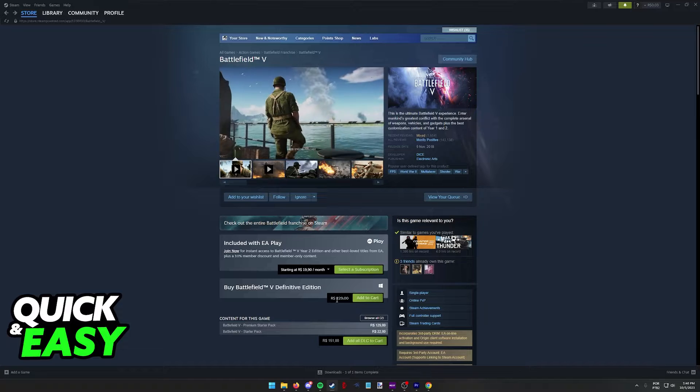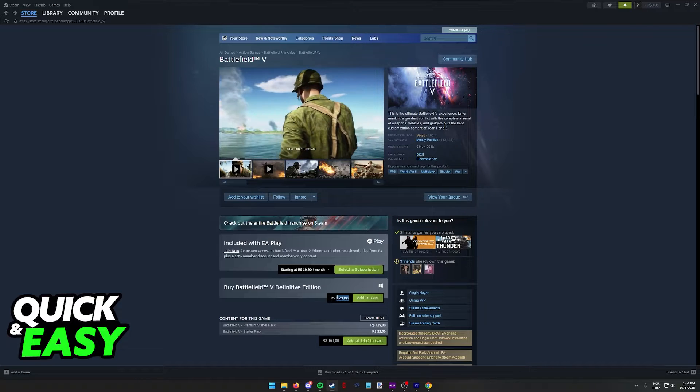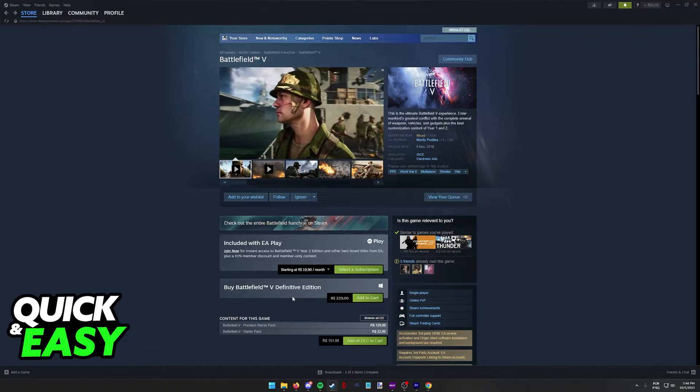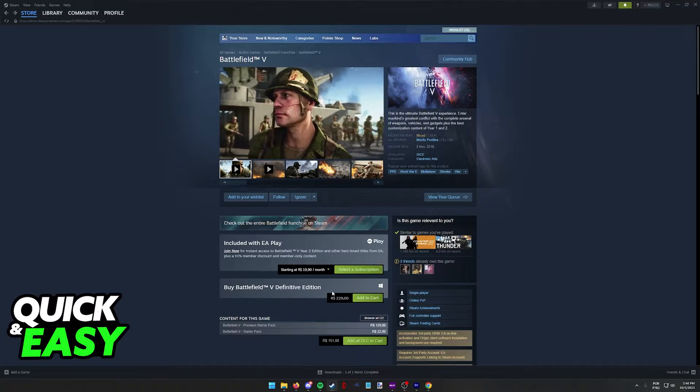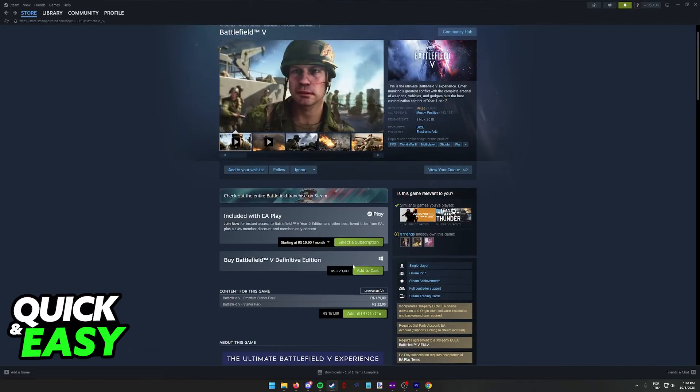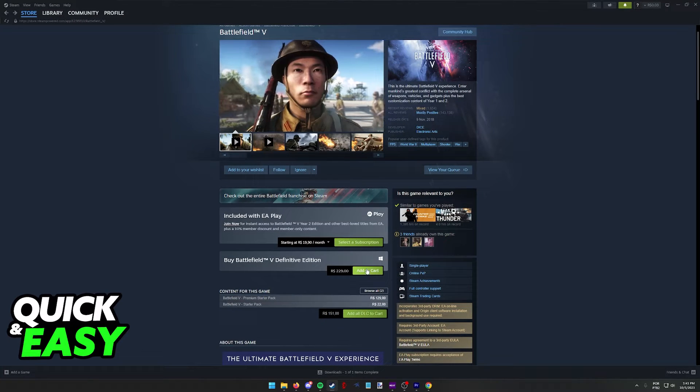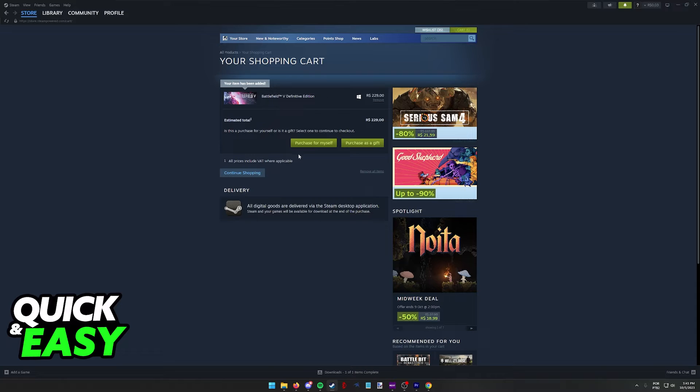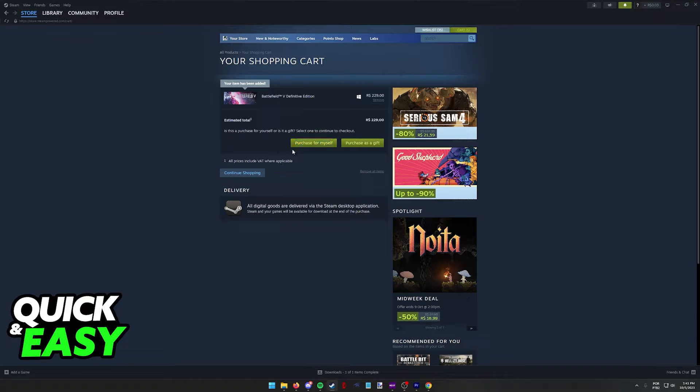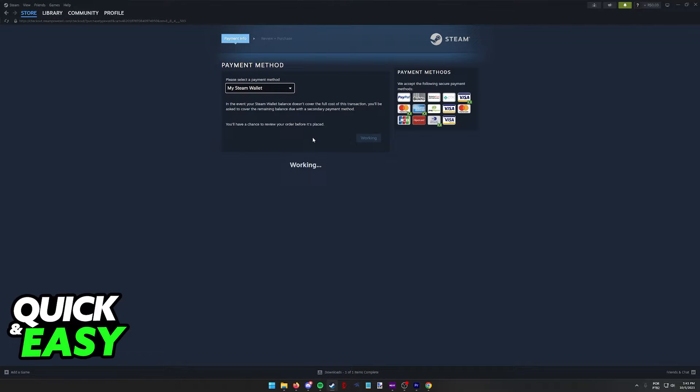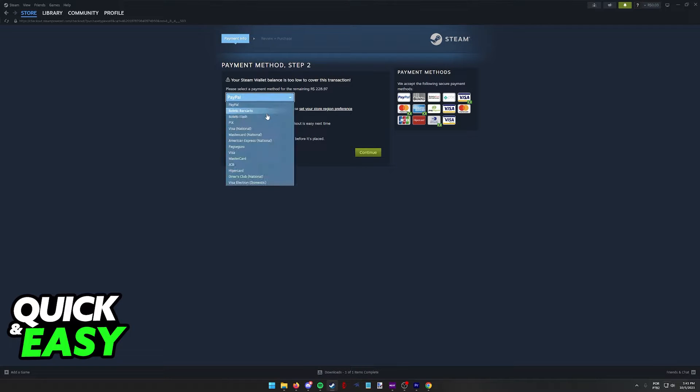Regardless of which option you pick, either EA Play or buying Battlefield V for your account, you will be able to play it by running it through Steam. So after you are done finding an option that satisfies you, add to your cart or proceed with the subscription and you should see the option to purchase for myself. If necessary, you can also gift the game through Steam. So click purchase for myself and all you have to do to finish and buy Battlefield V on Steam is to choose the payment method.